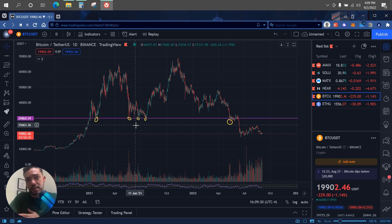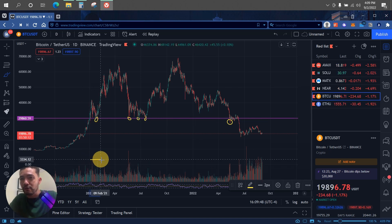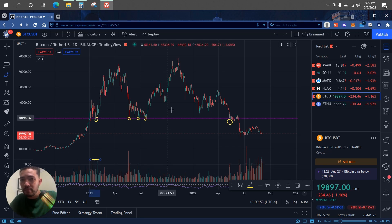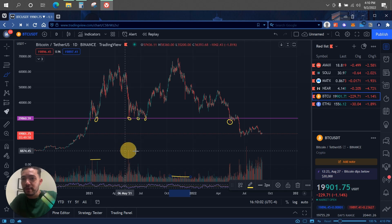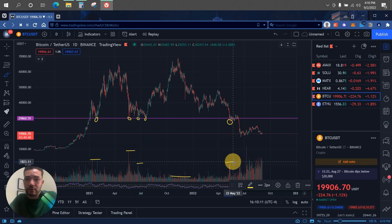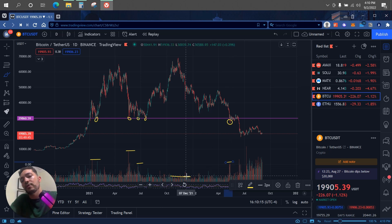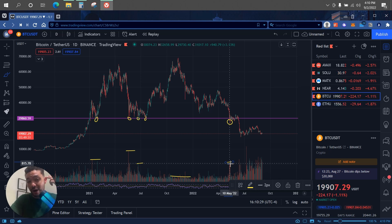Now for the second tip: volume. On the chart, when Bitcoin touches 30k, look at the volume at that level and compare it to the volume at 69k. You can see clear differences — the volume at the 30k support is notably high. You need to look at both how many times the level is touched and the volume activity around it, so you know how much trading activity exists at that level.